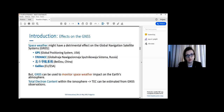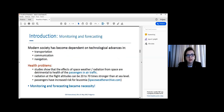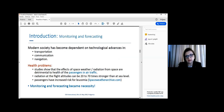Modern society has become dependent on technological advances in transportation, communication, and navigation. We also have studies showing health problems from space weather effects. Radiation from space can be very harmful for the health of air passengers. Radiation at flight altitudes can be 20 to 70 times stronger than at sea level, meaning passengers face an increased risk of leukemia.